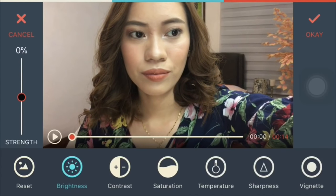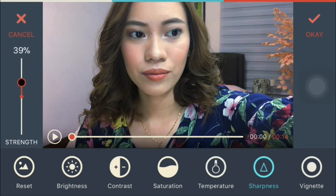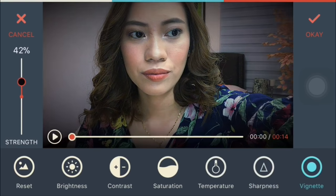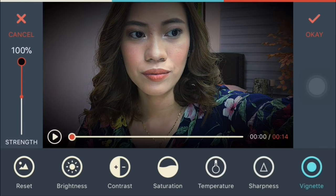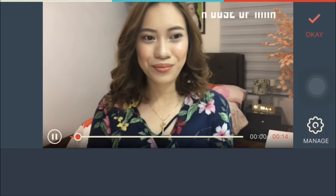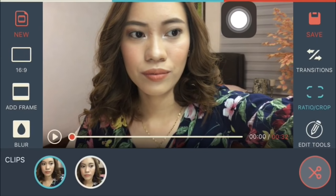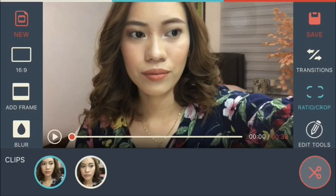Kung gusto mo mas saturated yung video, pwede din. Or yung temperature — if you want it warm or cool. May sharpness din, pwede mong i-sharpen, at may vignette option. Yun isa sa mga gusto ko dito sa Filmora Go. When you're done, just click OK and save it — may export na siya, although medyo mas lower yung quality niya.